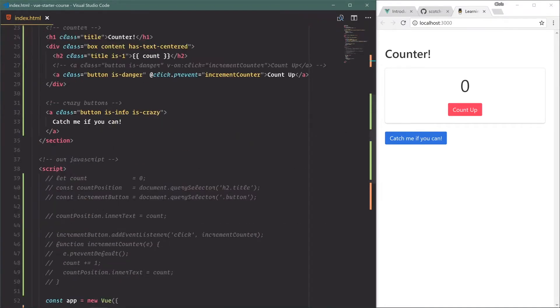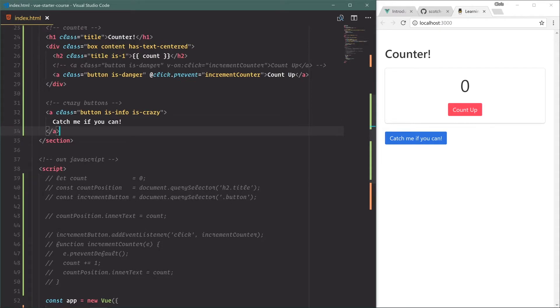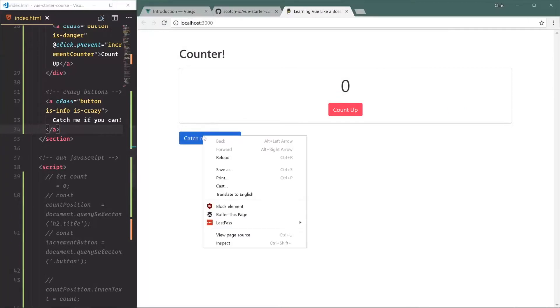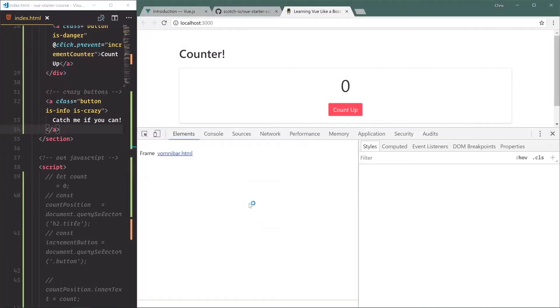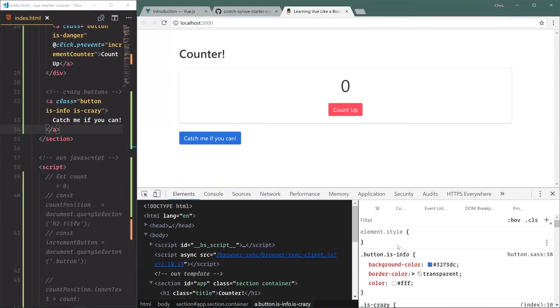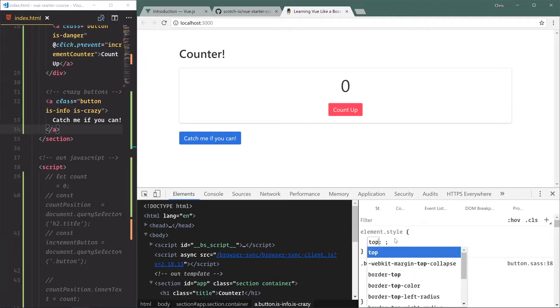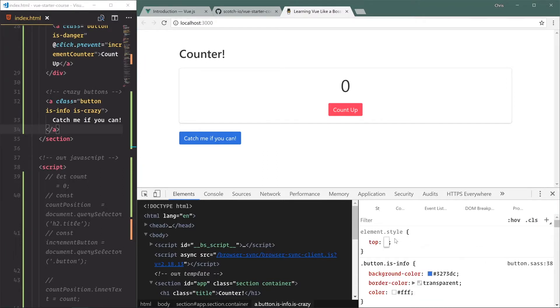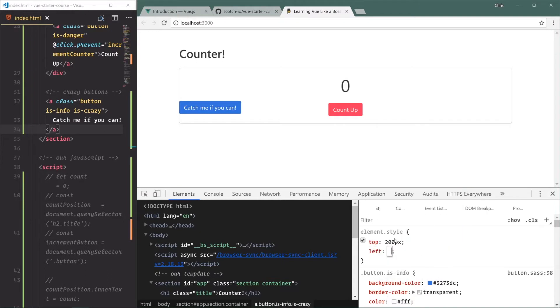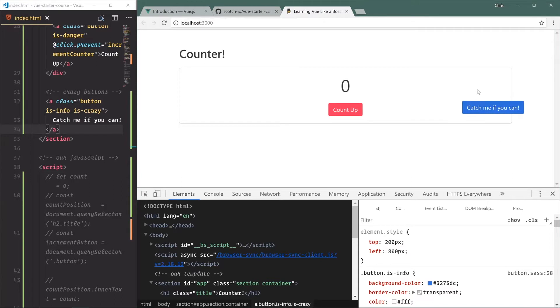Now our method here - we're going to have this button and as we hover over it we're going to use the mouse enter event. We're going to change the styles on it so that the position top and position left are randomly generated. To demonstrate that, let's go over here, we'll inspect, we have our button and we'll say top - let's do a random number, let's do 200 pixels, and left is let's say 800 pixels.